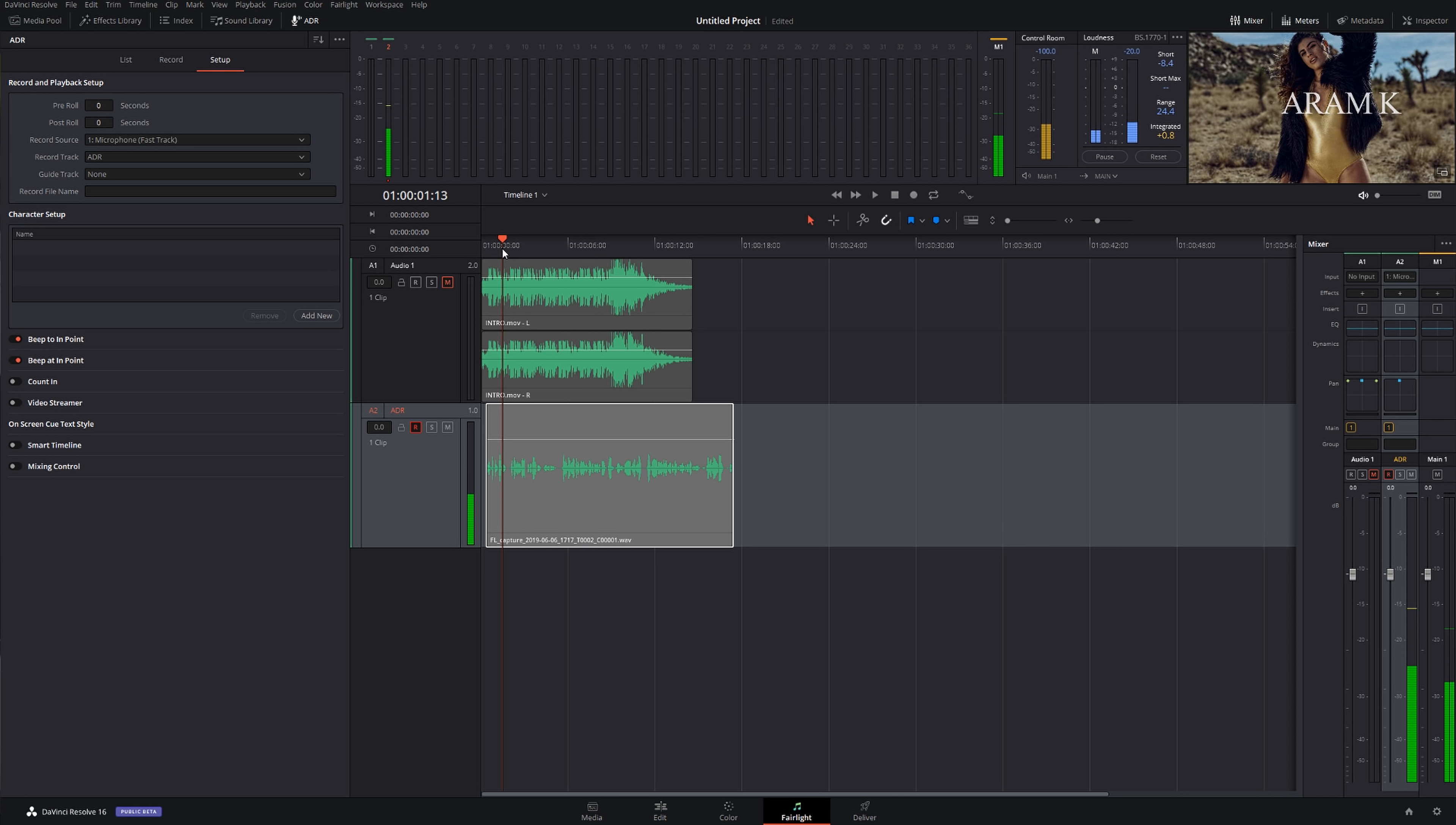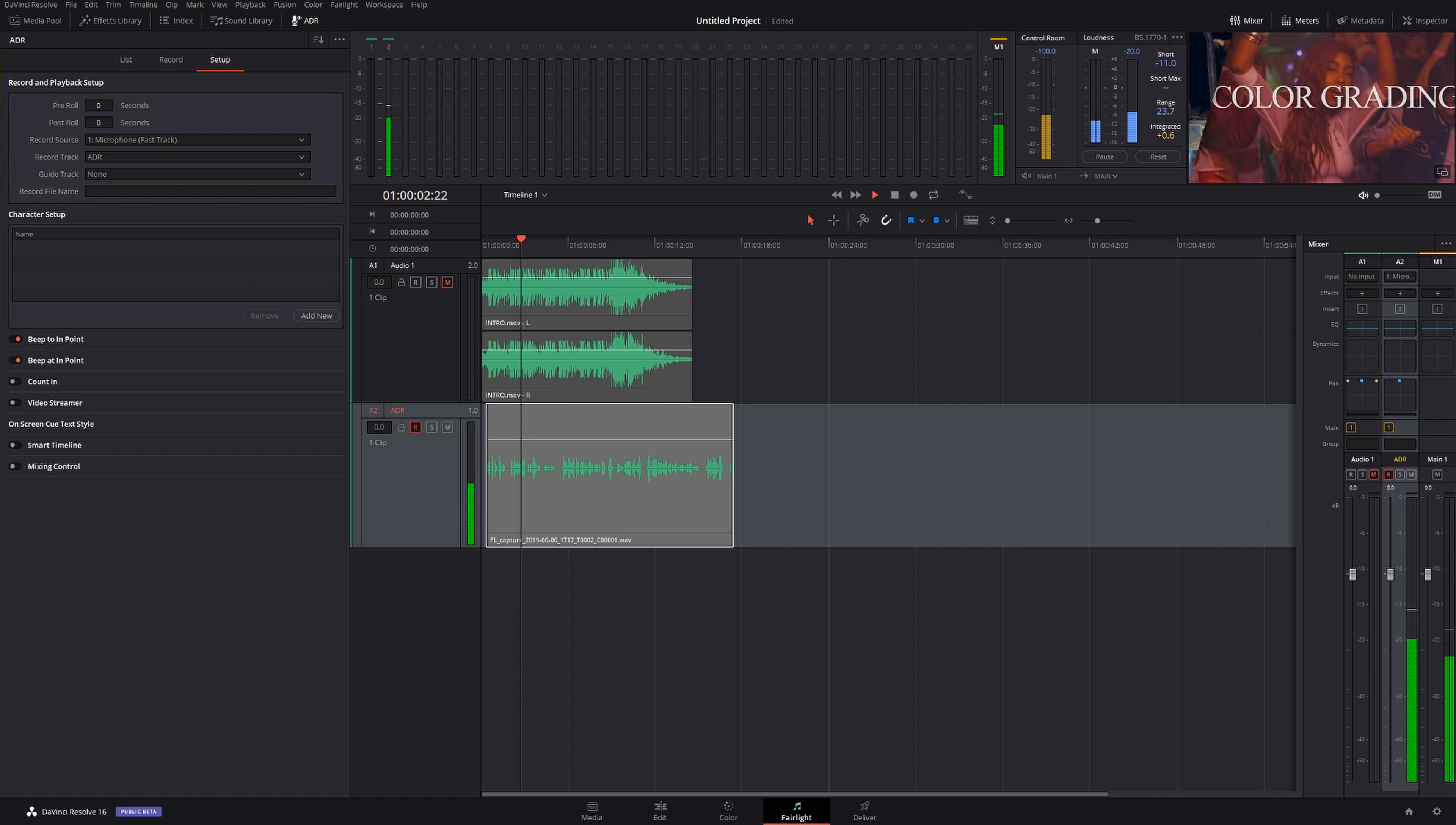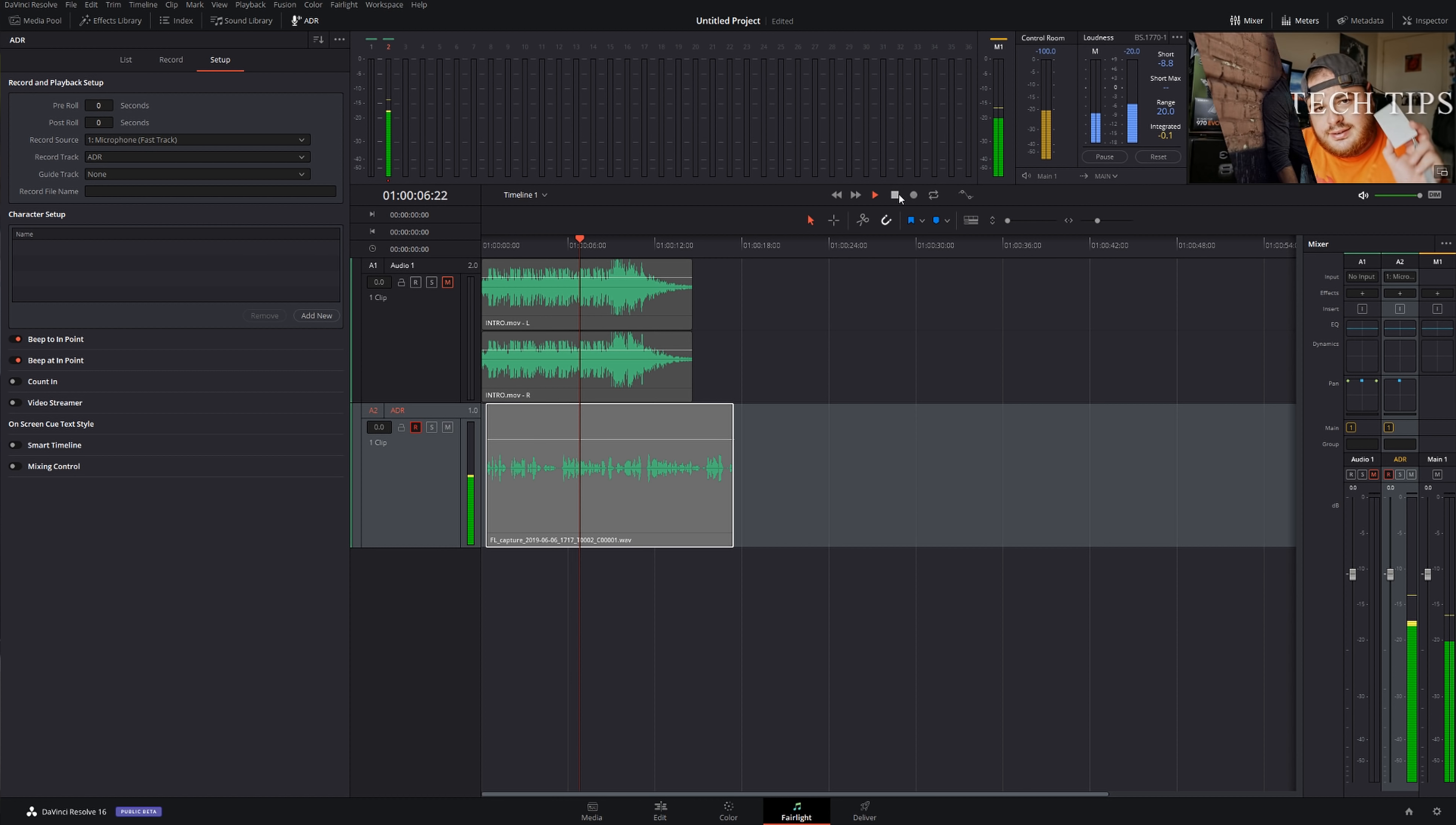So let's say I'm done. Okay let's stop it. And now we're gonna have the ADR recording. So let me get quiet really quick and let's play it back.